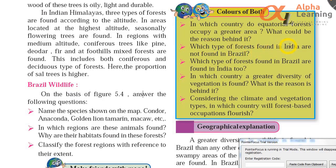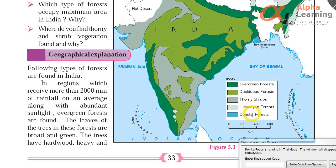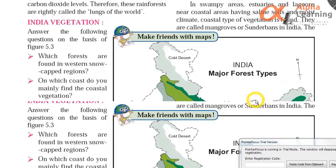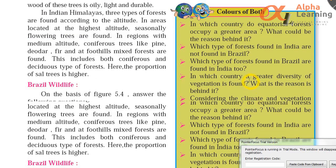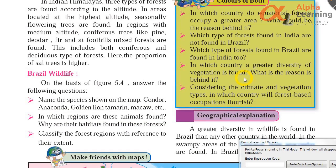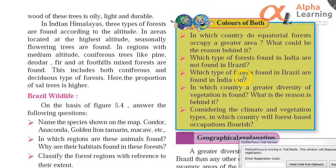Which type of forests found in India are also found in Brazil? You can compare both maps by looking at the index. Common forest types found in both India and Brazil include: evergreen forest, semi-evergreen forest, thorny forest and shrub vegetation, mangroves, etc.